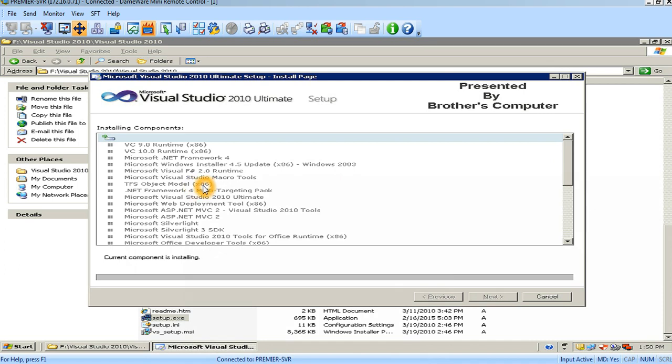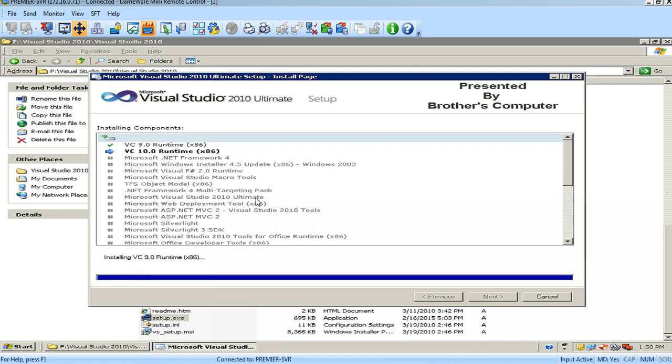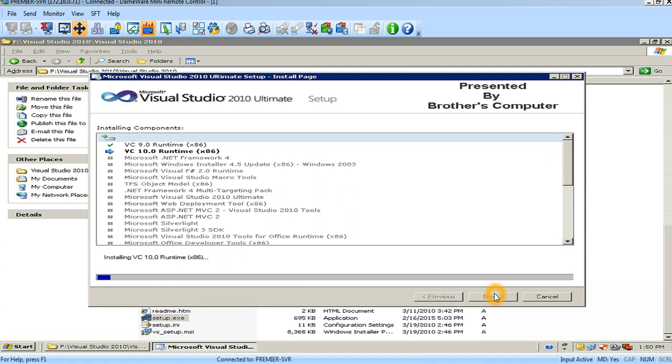It takes a minimum of 30 minutes to install. After completing the installation, you will have a Finish button. Just click on the Finish button. Remember that it will take several minutes.